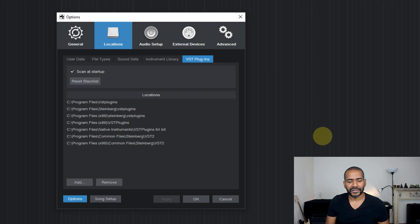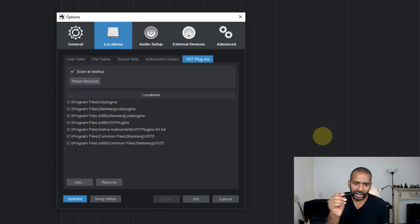However, if you store it in another location on your computer, whenever Studio One scans for plugins, obviously it will not find it because it's not in the locations that it will search for you.